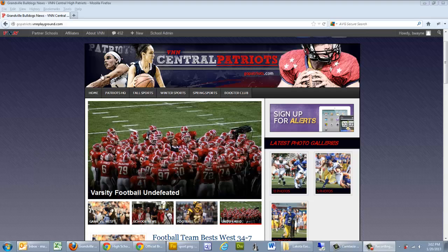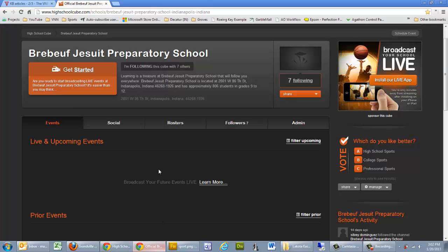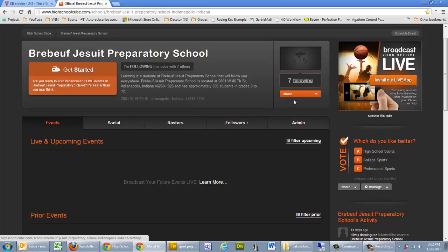So what we want to do, we want to make sure that we're logged into your website, we also want to make sure that we're logged into your cube, and in this example, what I want to do is go to the Share button.